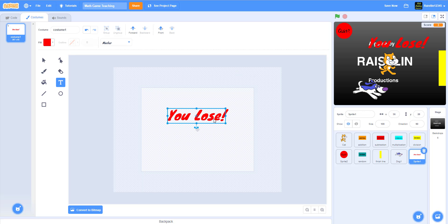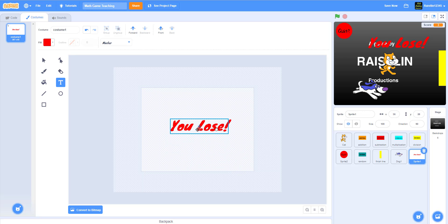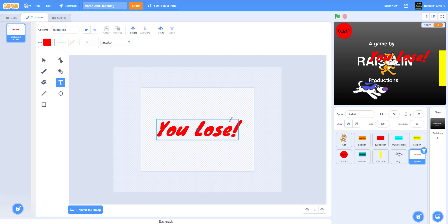Remember we broadcast 'you lose' when the dog touches the finish line. You can hold down alt to keep the sprite centered when making it bigger.